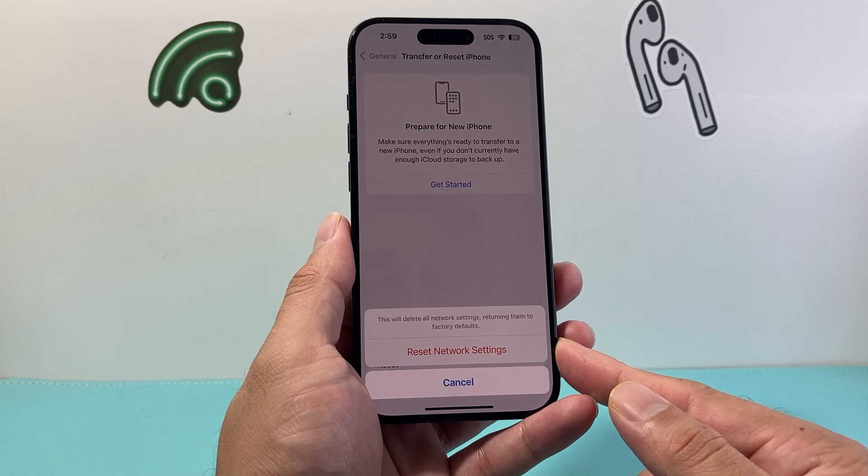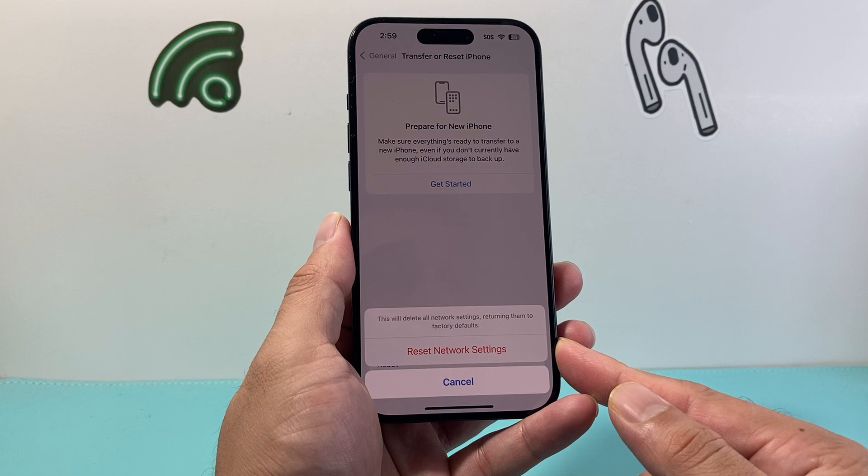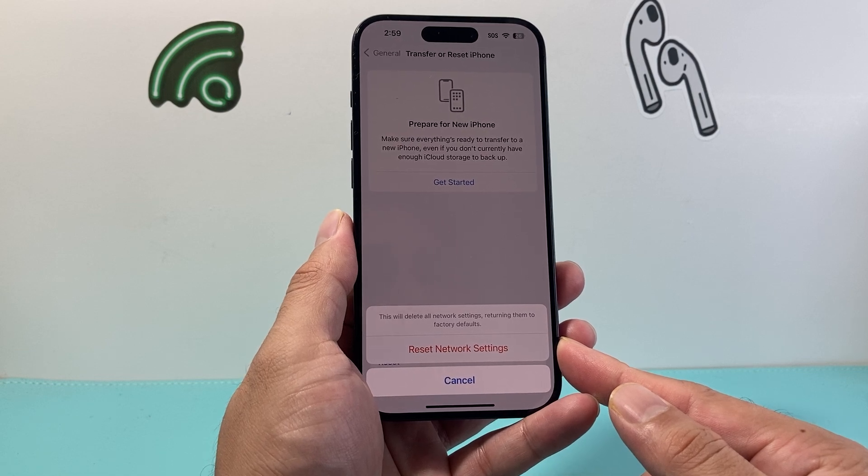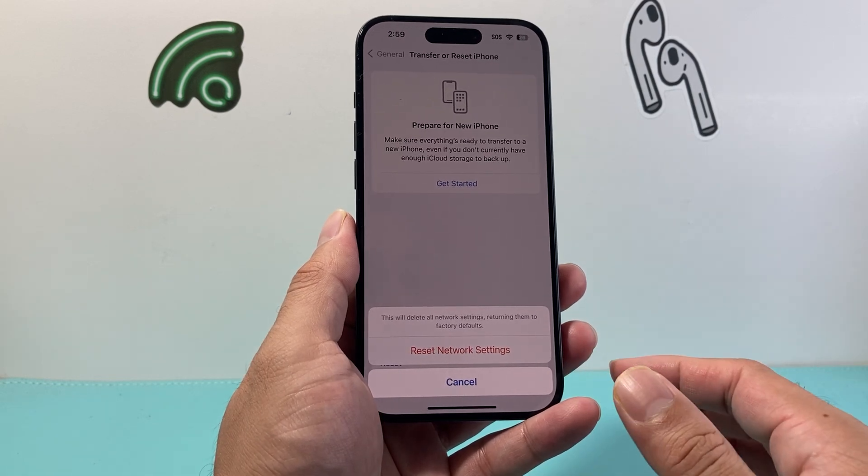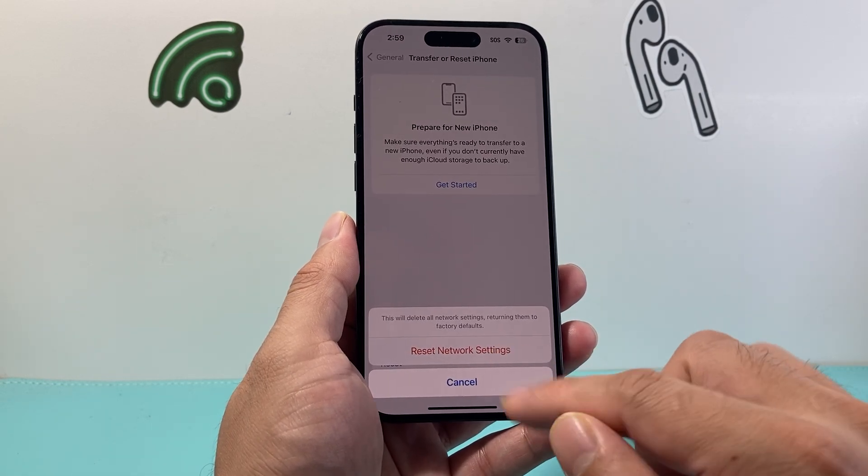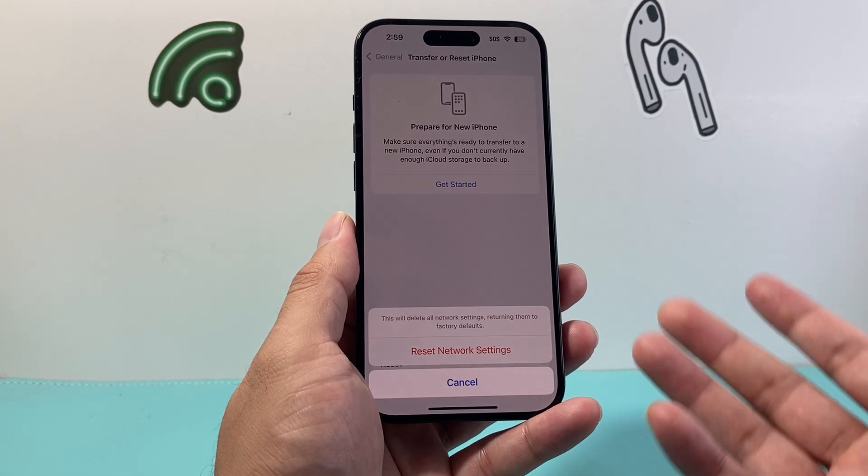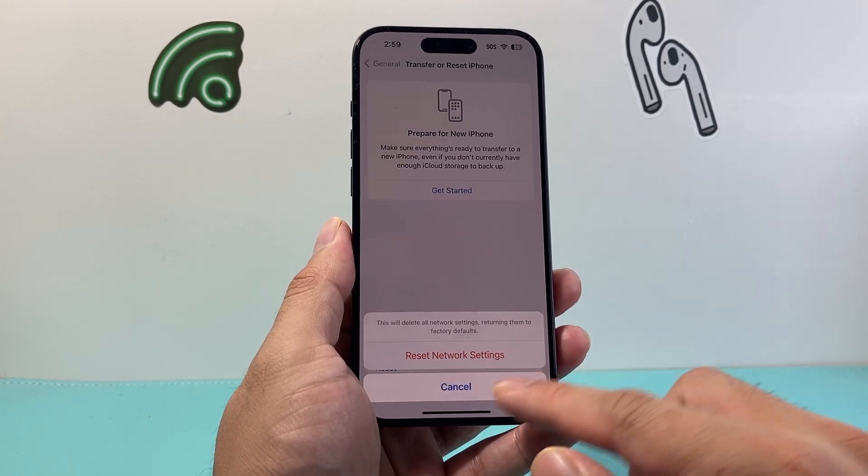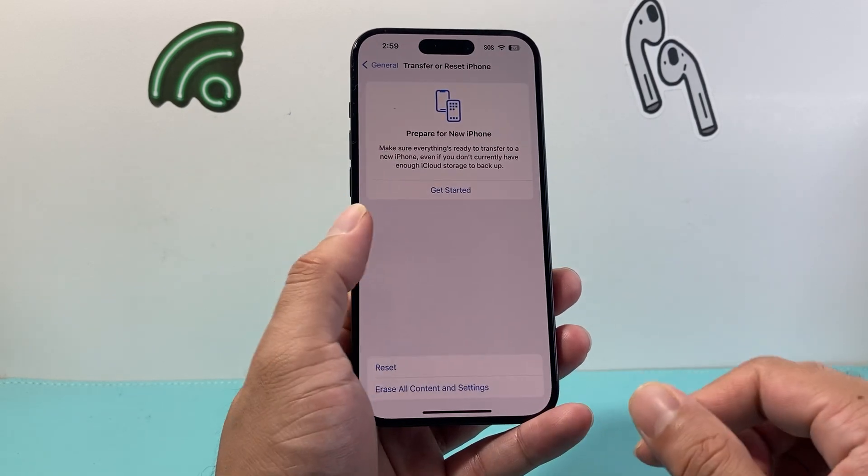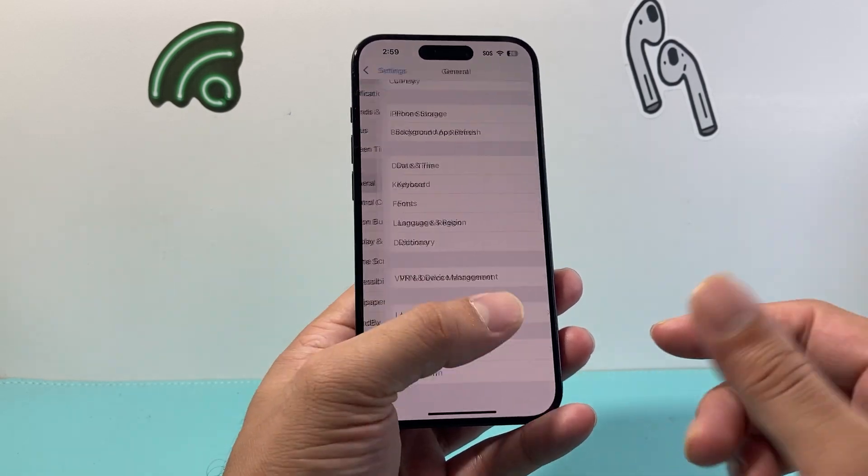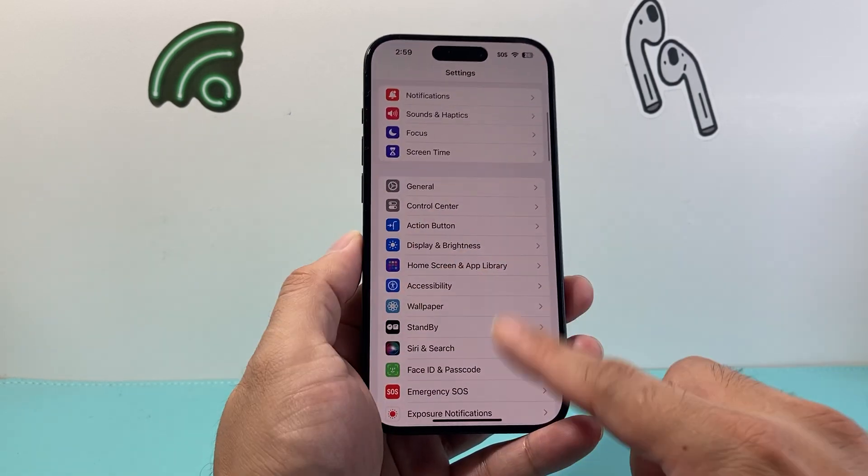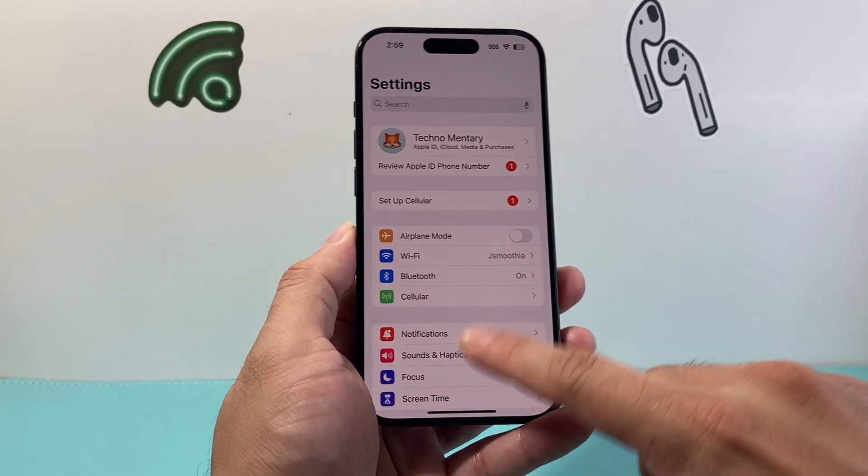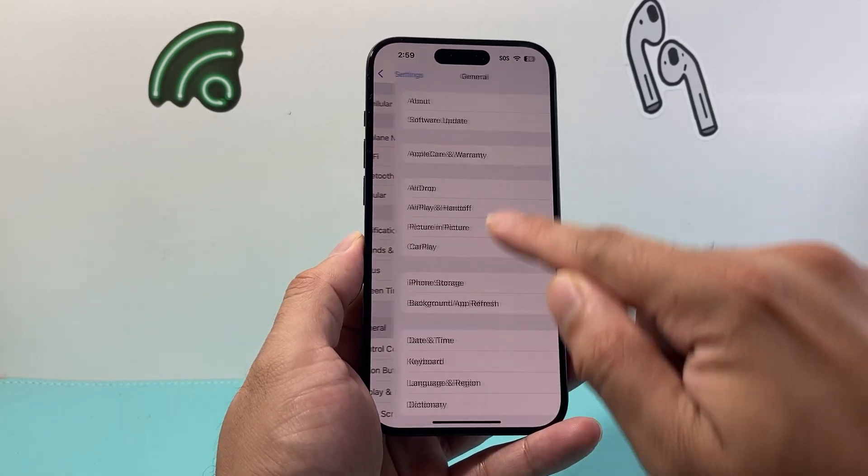Now a network reset basically will reset things like saved Wi-Fi password any Bluetooth connected devices any network related settings it will not delete any of your personal data so all of your photos videos apps will still be on your phone but it's something you'll need to do which will take about 30 seconds to a minute to do but important to fixing iMessage not sending.